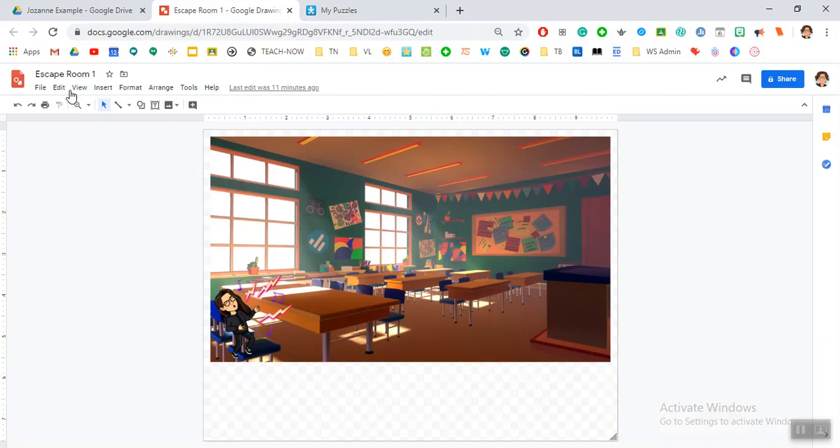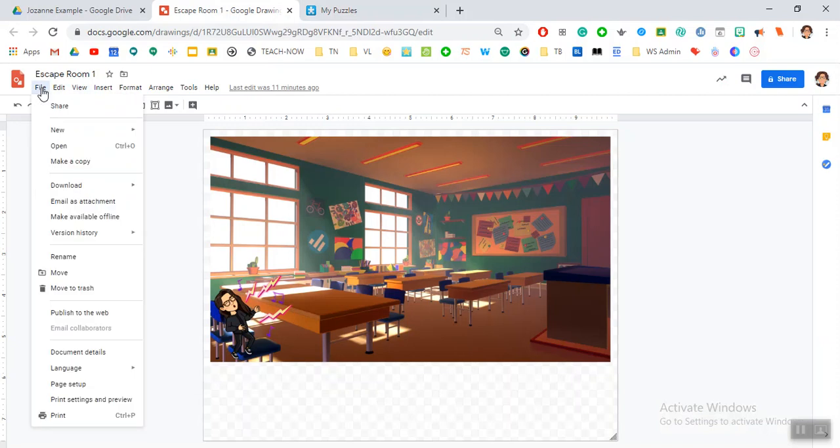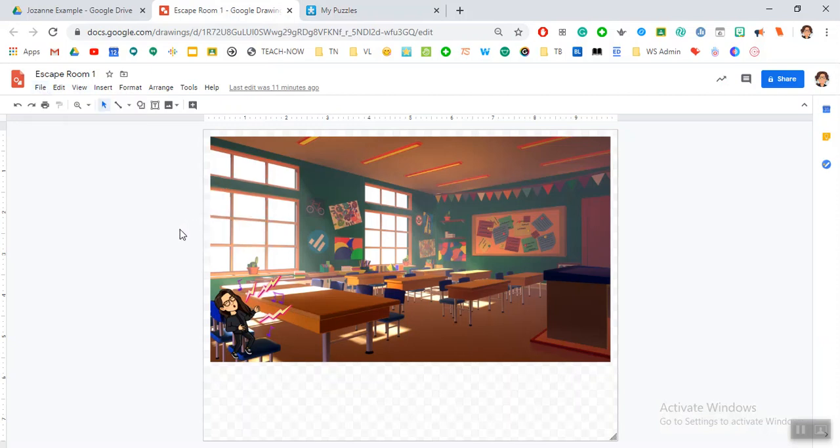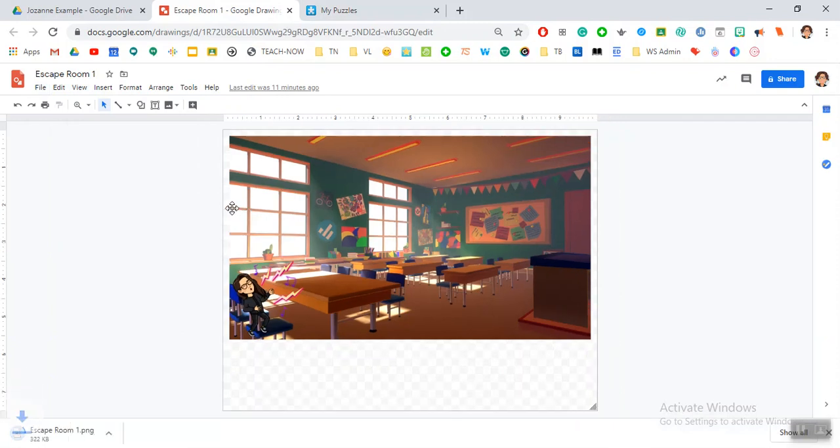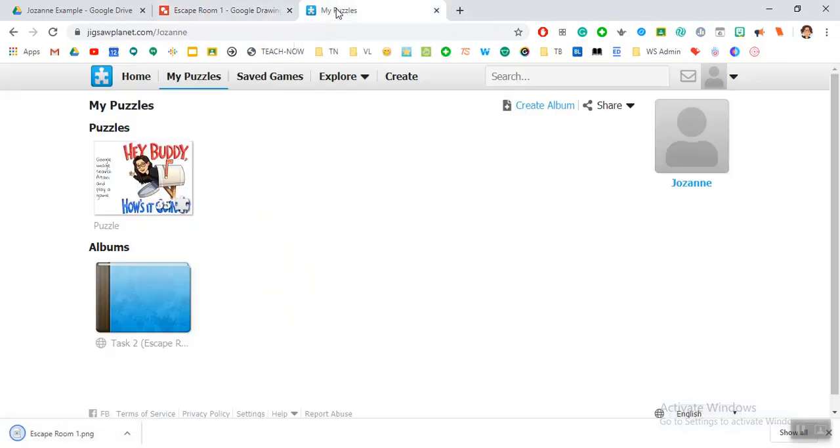Something that we can do here is first download your Google Drawing as a PNG so that it is an image, and then you will go to your puzzles and create your own puzzle.